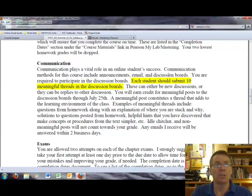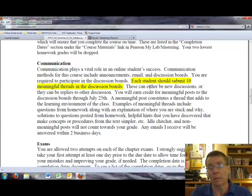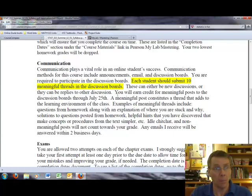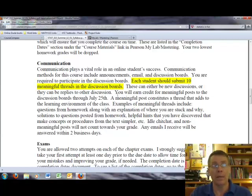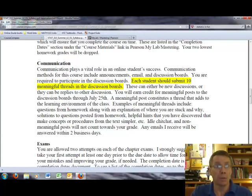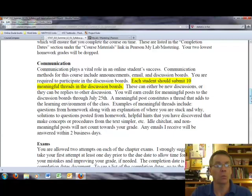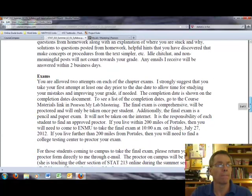I'm requiring that each student submit 10 meaningful threads on the discussion boards. These threads must be meaningful. For example, a meaningful thread would be a question concerning a homework assignment that maybe you're not able to answer. And then someone else could go ahead and provide hints or maybe a partial solution to that homework. And that would be considered as a meaningful thread. Idle chitchat, for example, is not considered a meaningful post or meaningful thread. Again, I will guarantee that I will respond to any email that you submit within two business days.